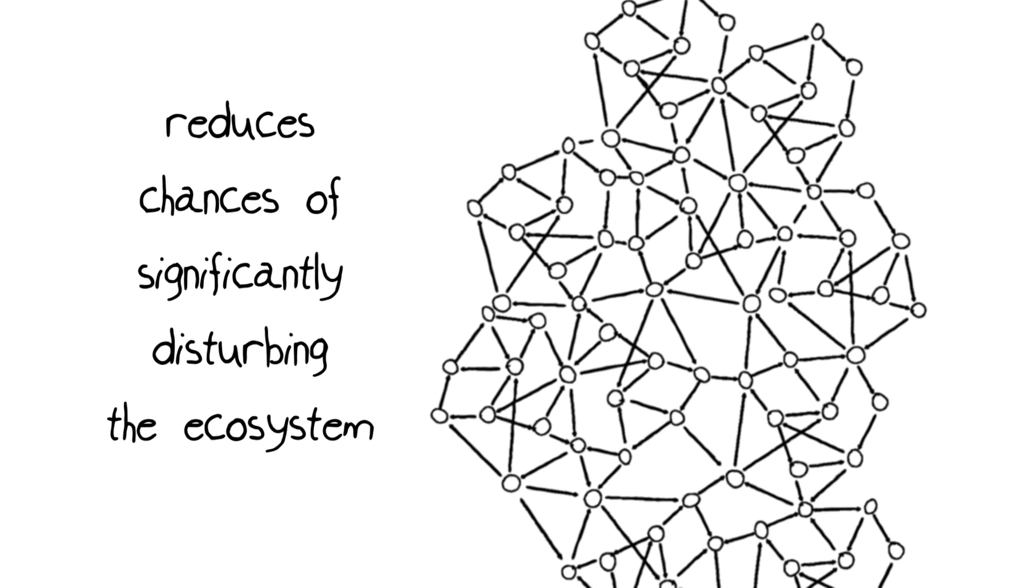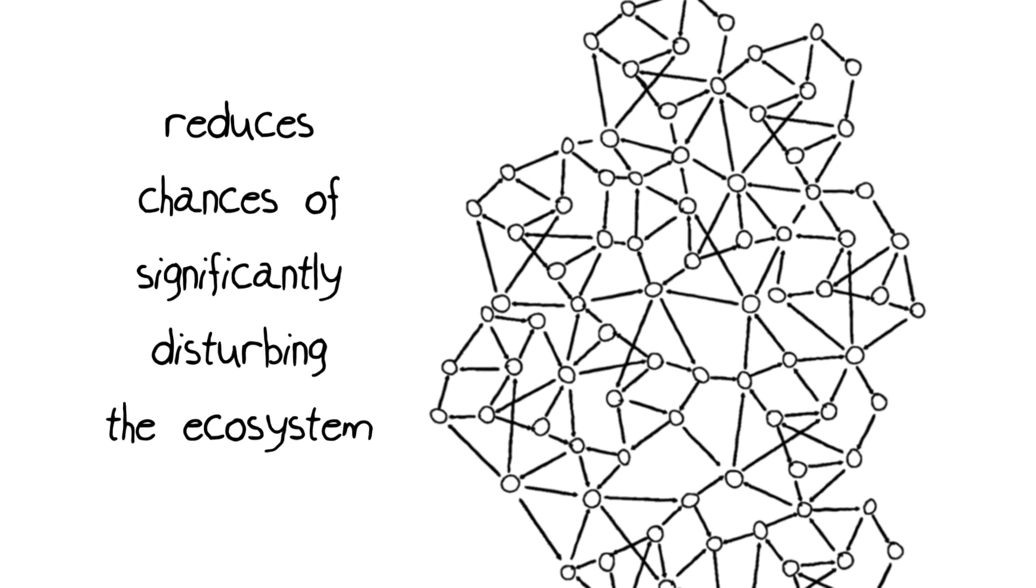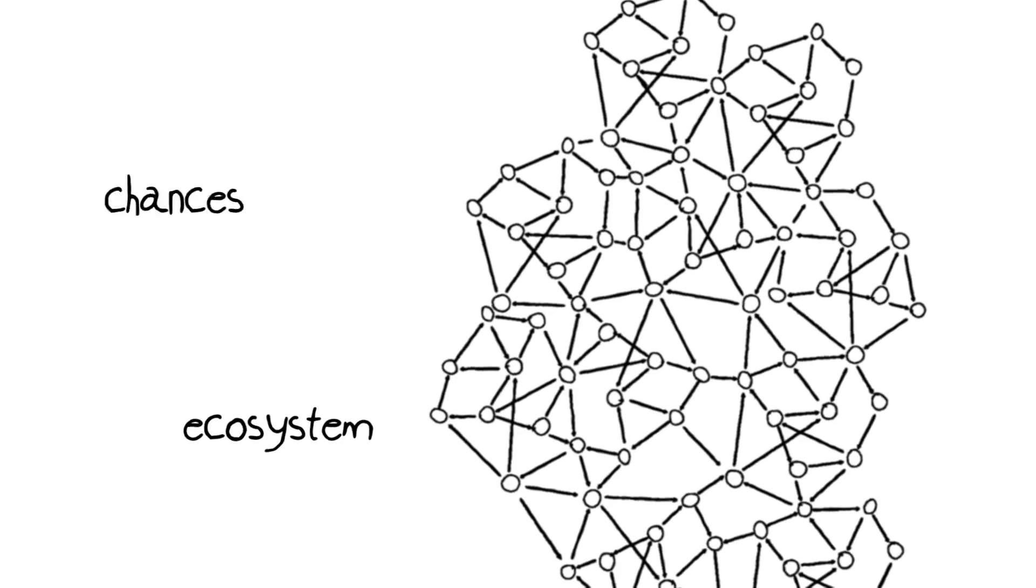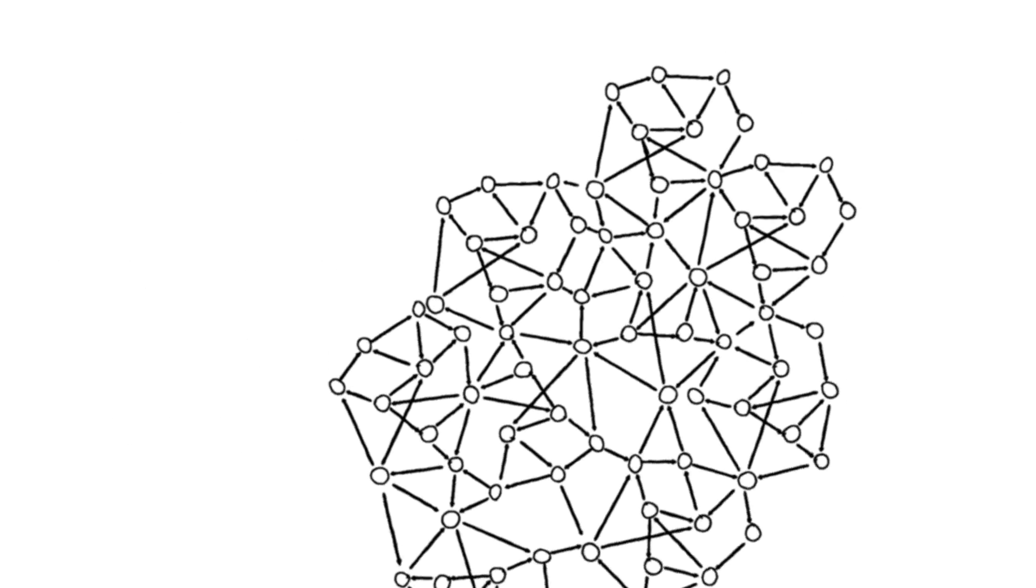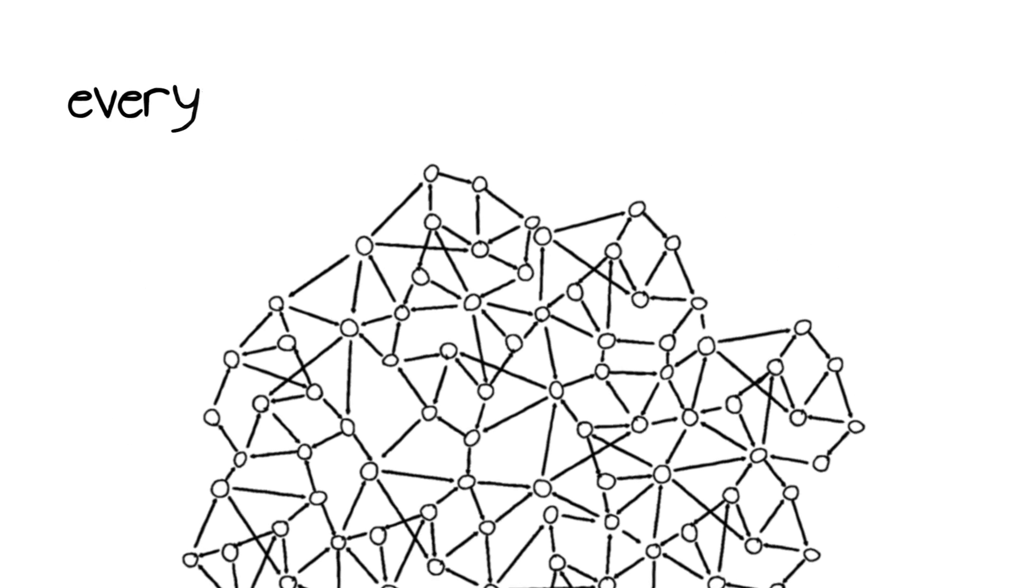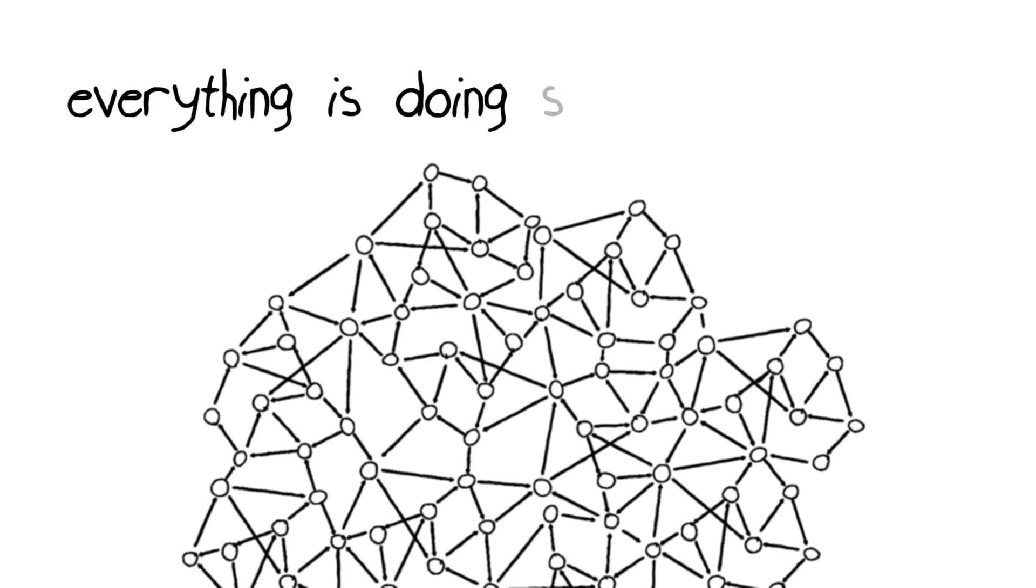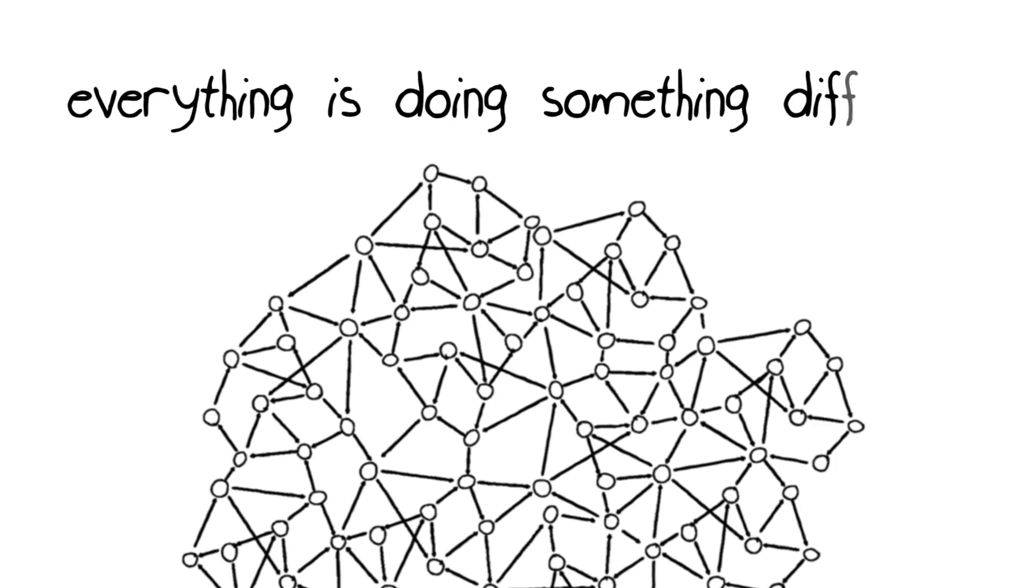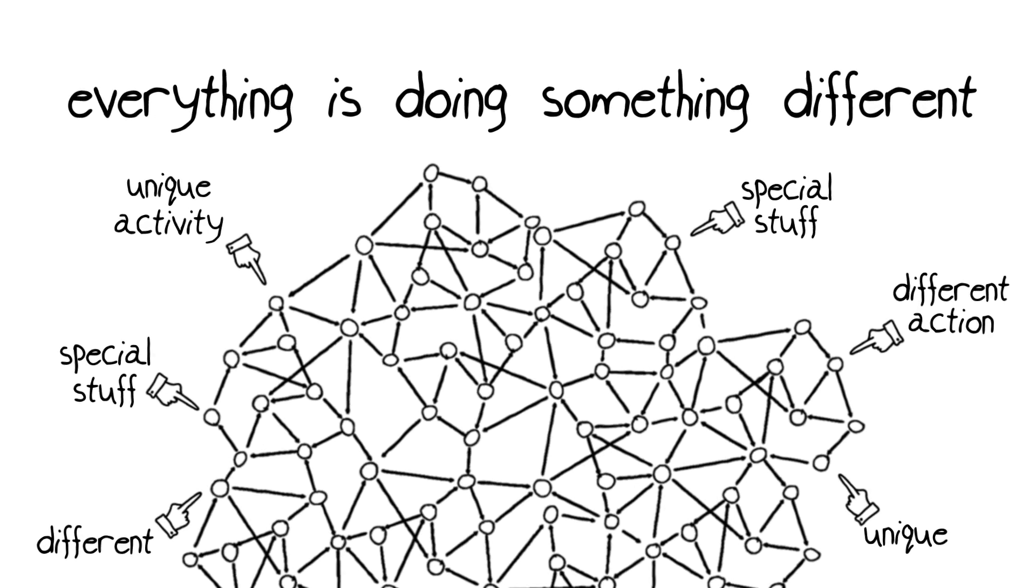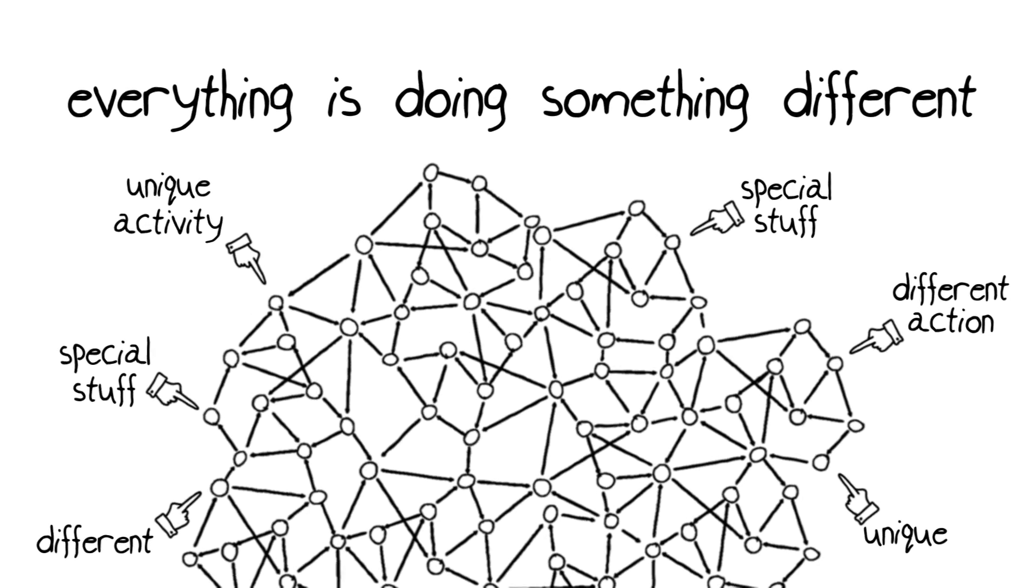Because you're just reducing the chance that you're going to take out something that's really crucial. The other thing about this is that all of these things are doing something different. They're all doing different things in the ecosystem.